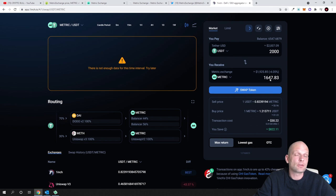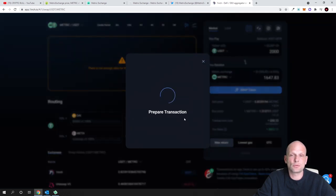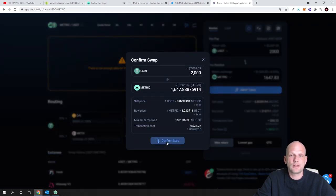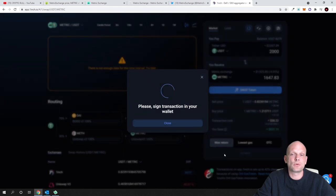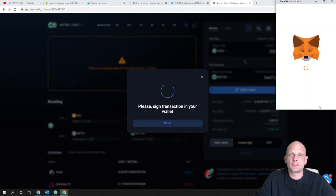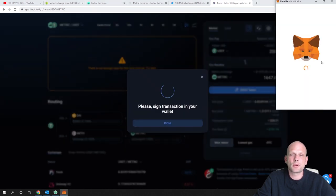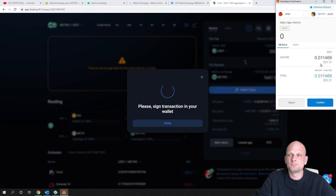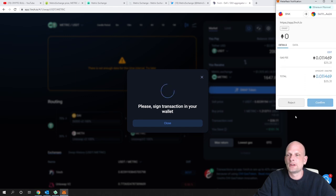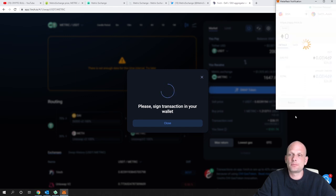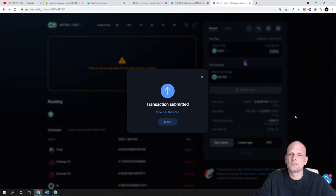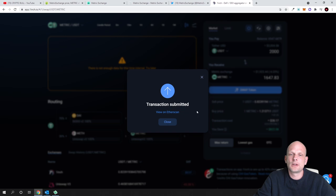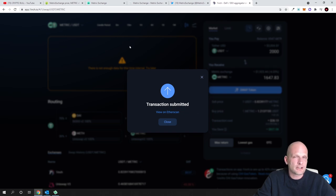Just click swap and click confirm swap and I will need to confirm my transaction as you can see here on my MetaMask wallet. Just click confirm and transaction submitted. I will buy these cryptocurrencies.